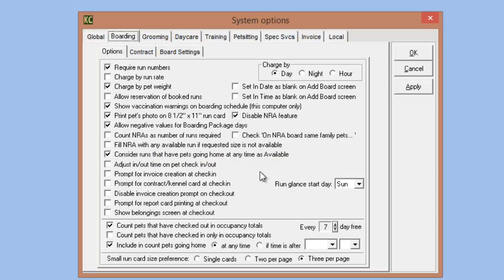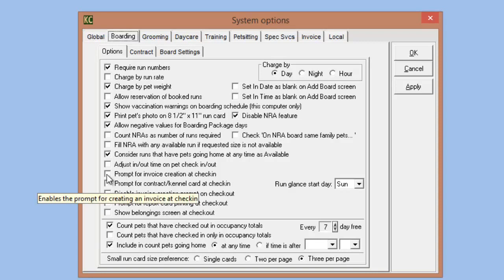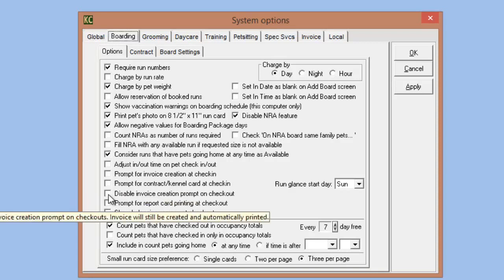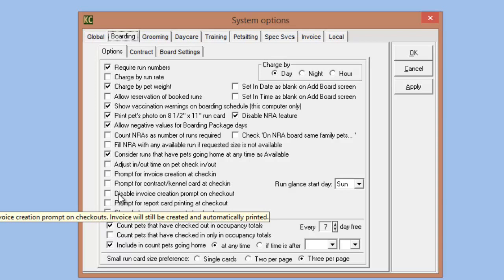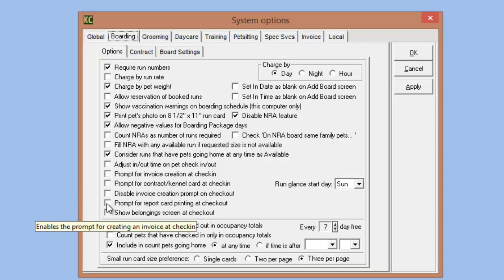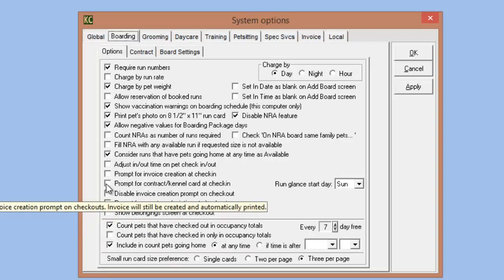Our default in the system is still an invoice creation prompt upon checkout, but you can turn that off and you have the option to turn on one for check-in. The prompt for report card printing at checkout can also be turned off or on. And you can also prompt for contract or kennel card at check-in — if you don't want that to appear upon check-in, you have the option to turn that prompt off.